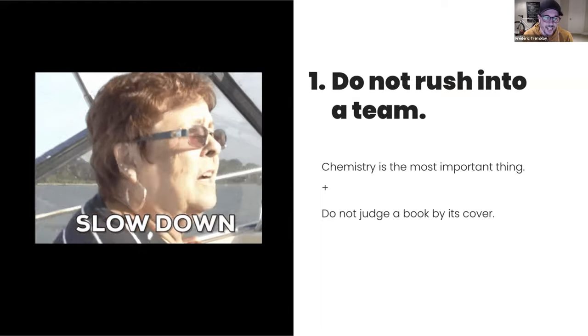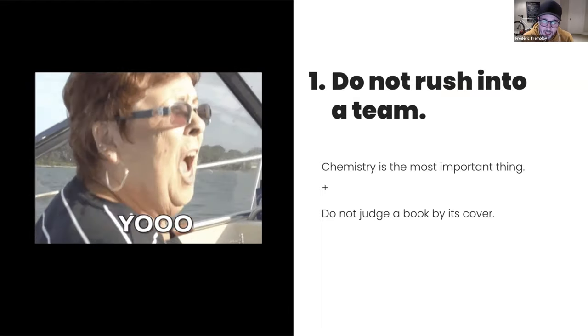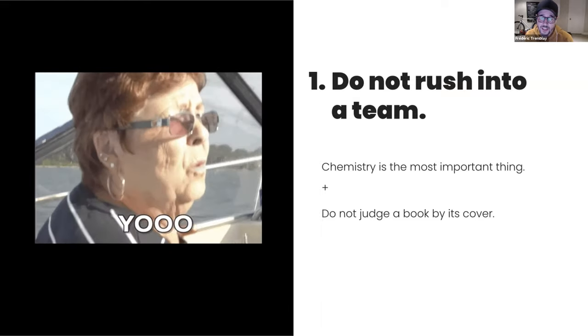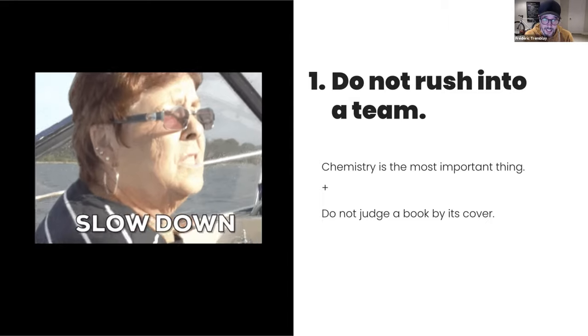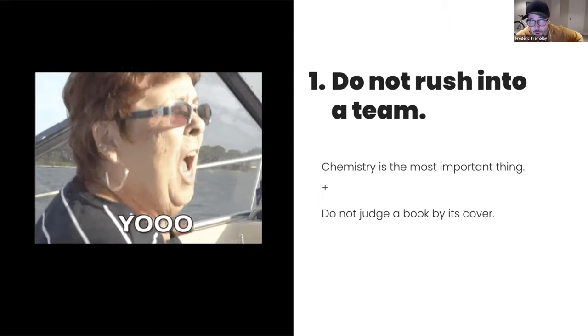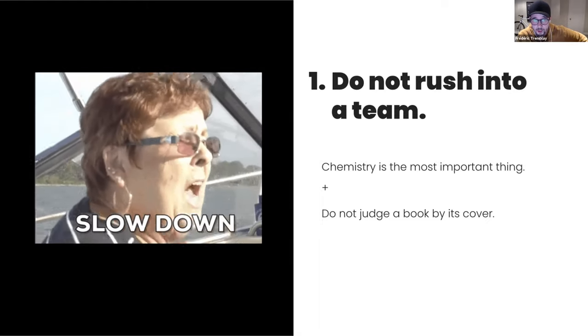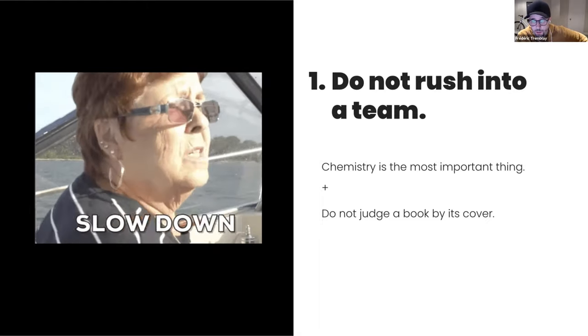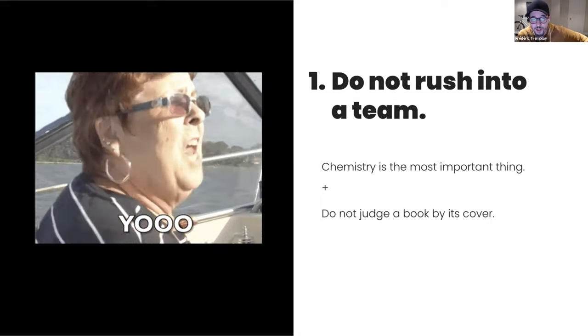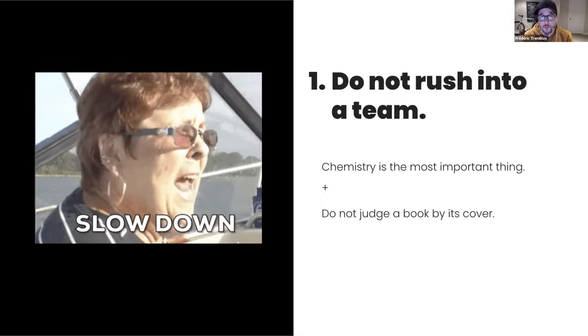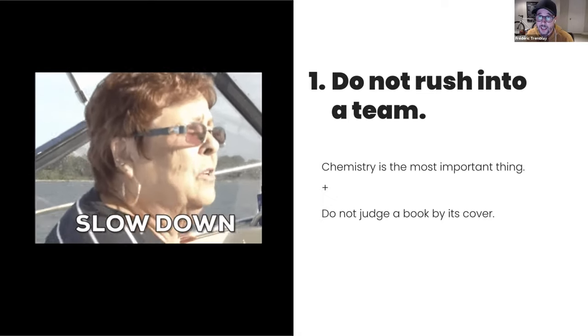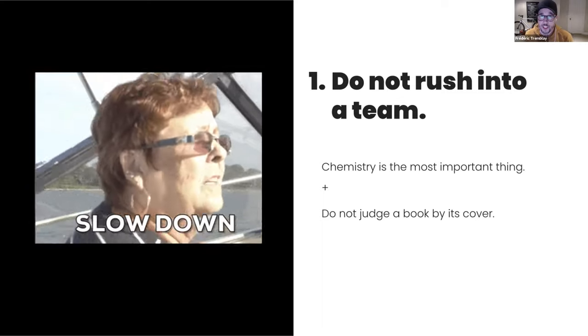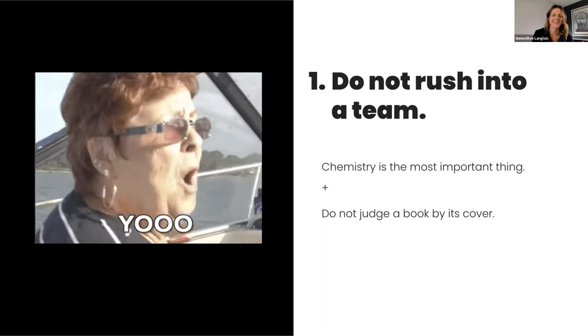Our second advice would be to please do not judge a book by its cover. If we did, we would have never ended up together, me and Jen. We work in the same office, in the same building, in the same floor for three years and never even exchanged a word to each other before we were put together on the same project. And personally, after one project, I knew that there was something special with Jen, that there was something really good happening to me. Oh, that's so nice.